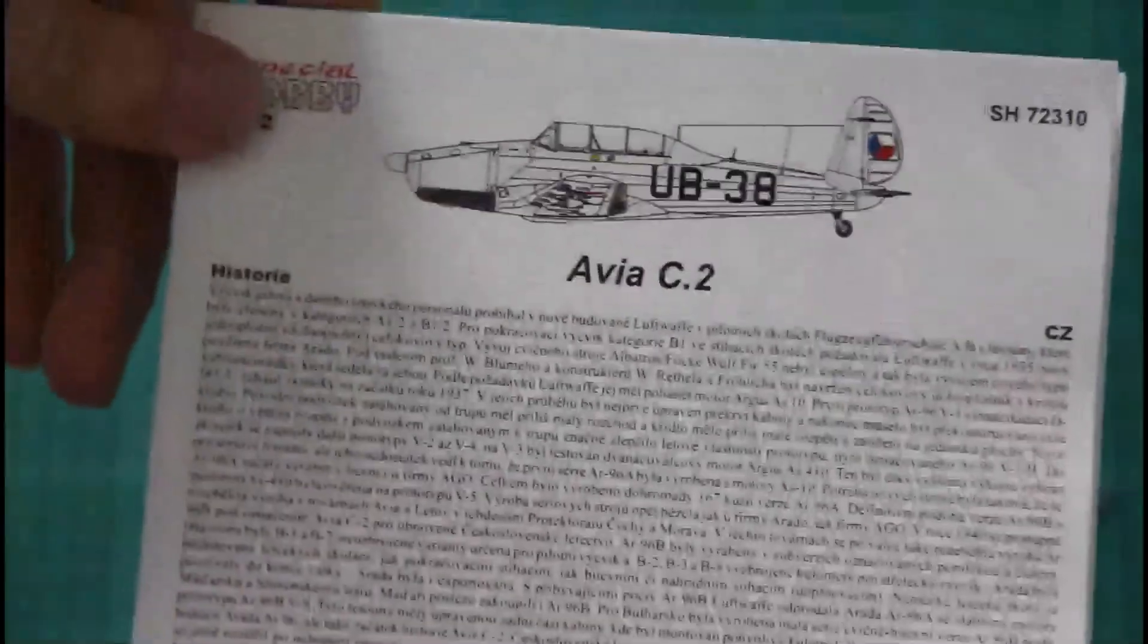And last but not the least, we have assembly manual. Assembly manual is done in the similar fashion to other Special Hobby kits, which we saw before. As you can see on the front page, in which there is histories. And there is parts map. And assembly begins.